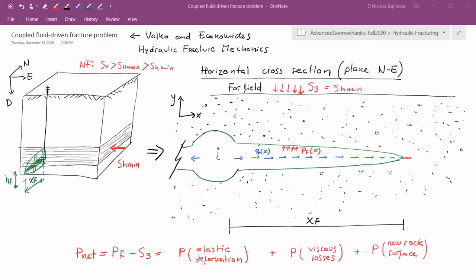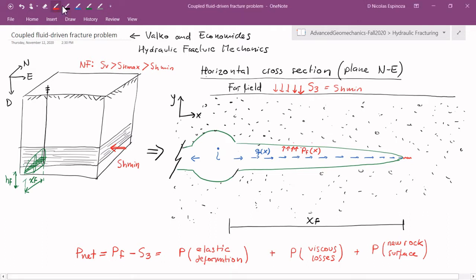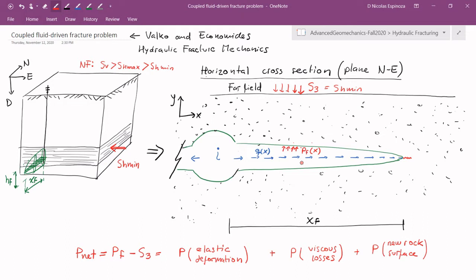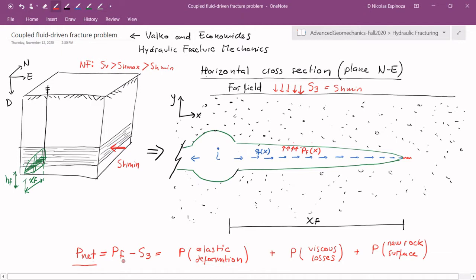In the previous lecture we saw what is the value needed to start a fracture out of a wellbore. In this lecture we are going to get into the topic of what is the pressure needed for a fracture to propagate and what that pressure depends on. In order to simplify the problem we are going to be talking mostly about the net pressure, that is the pressure in excess of the minimum principal stress in order to propagate the fracture.